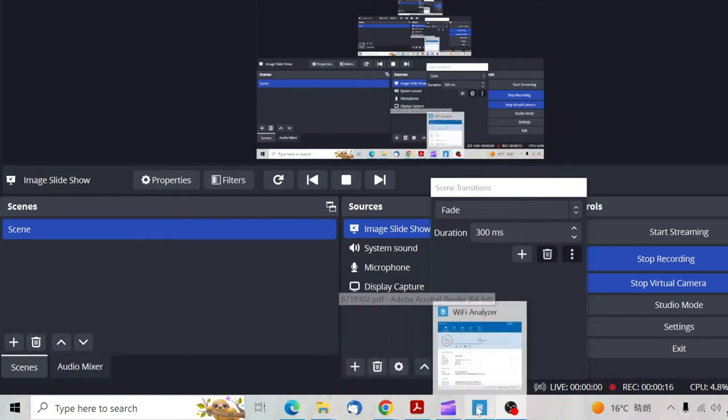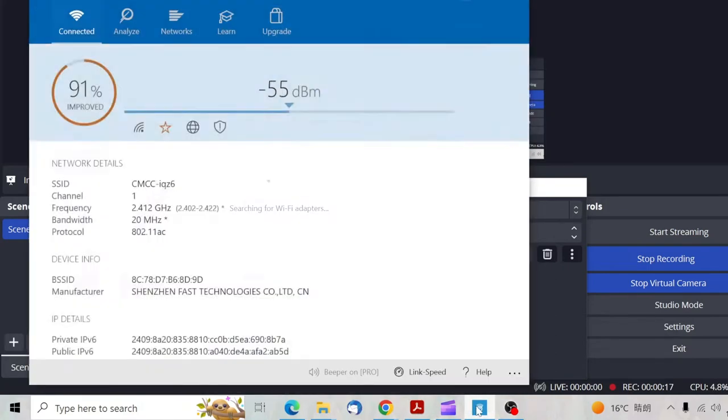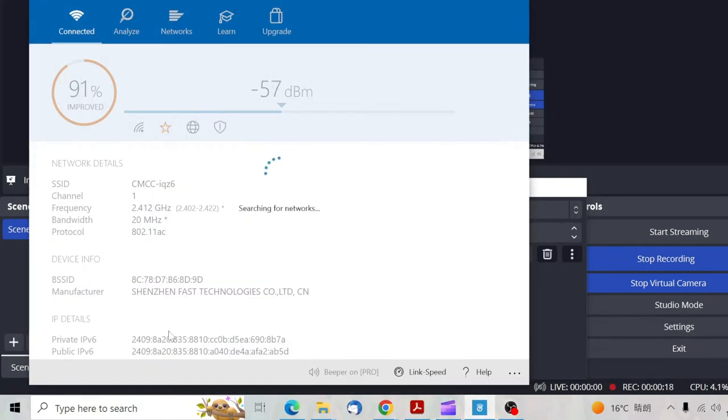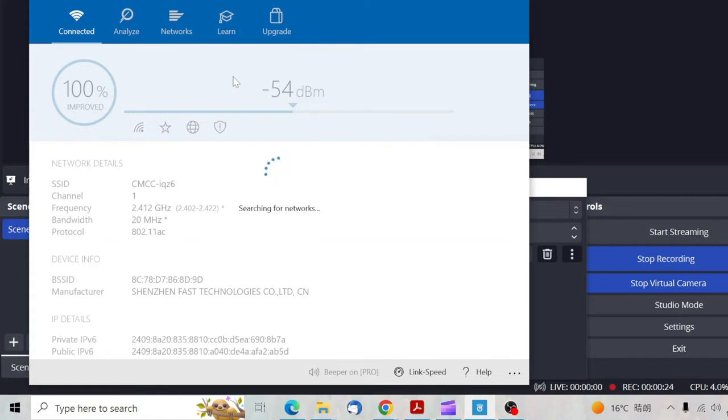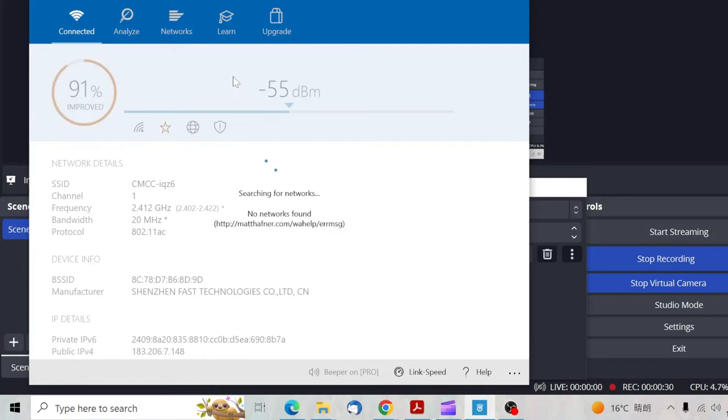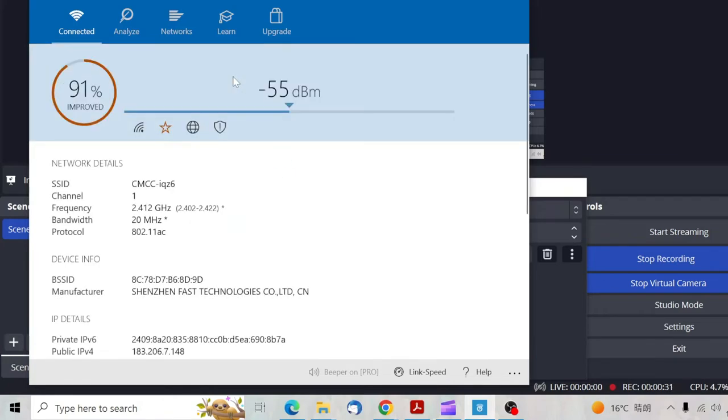So what I do is I open my WiFi analyzer, which actually analyzes your WiFi and shows which channel is good for your network.